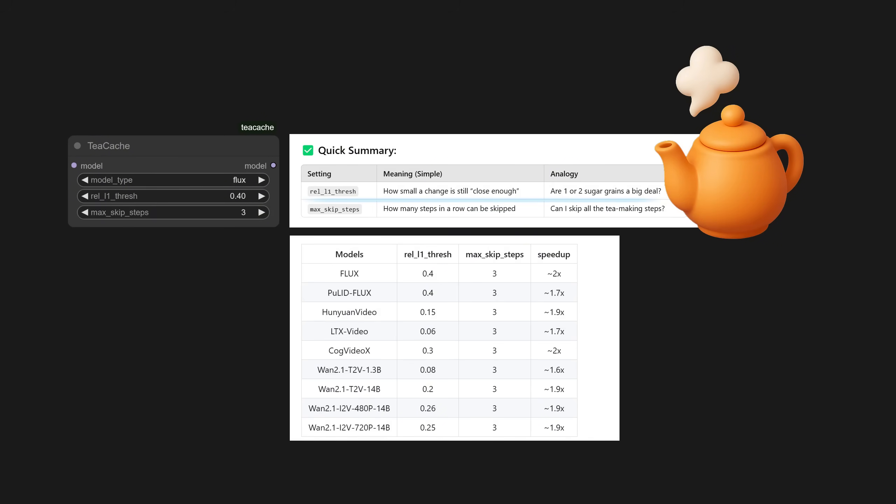For relative L1 threshold, you think about how small a change is still close enough. You can see the recommended values for different models in the list. For max skip steps, you think about how many steps in a row can be skipped. By default, the recommended setting seems to be three for all models.